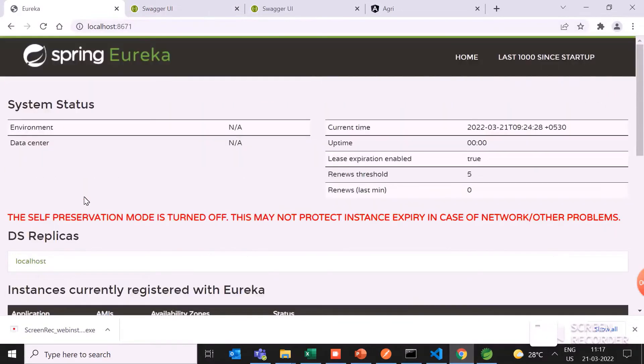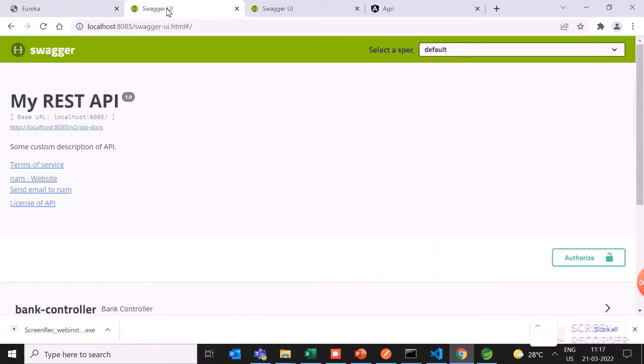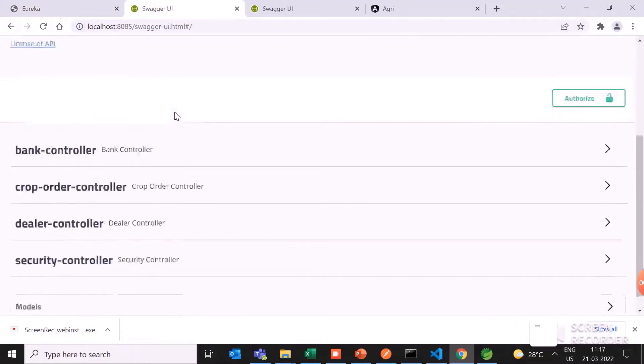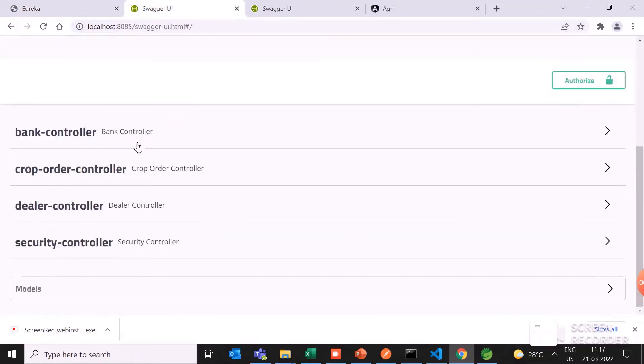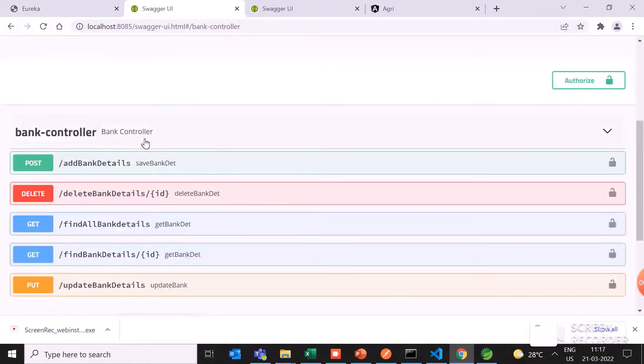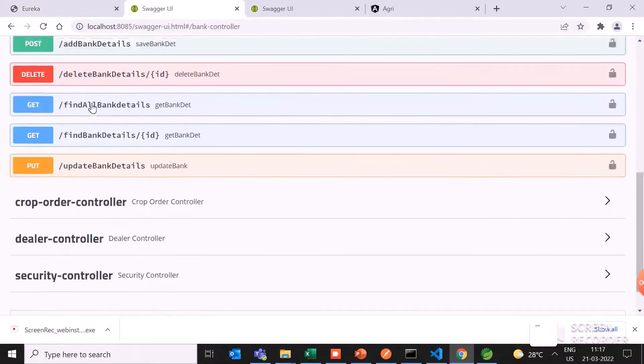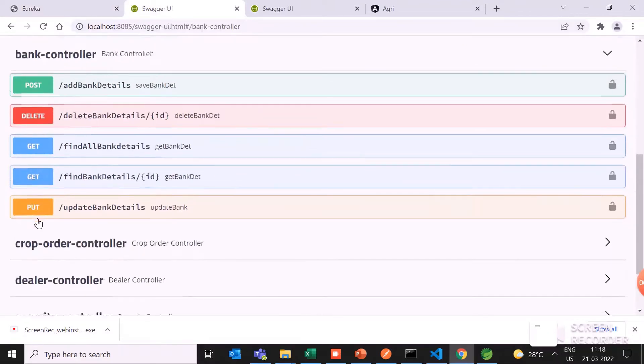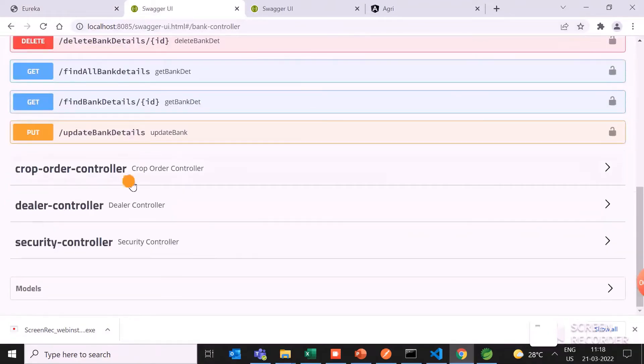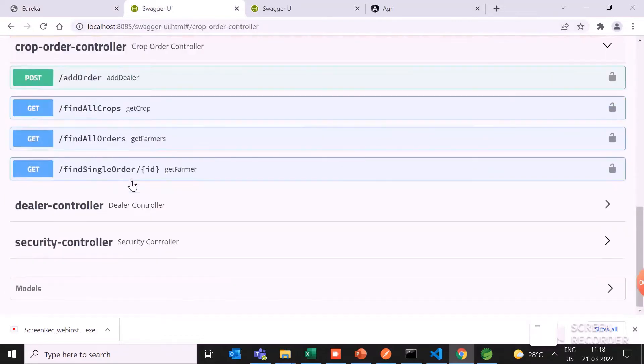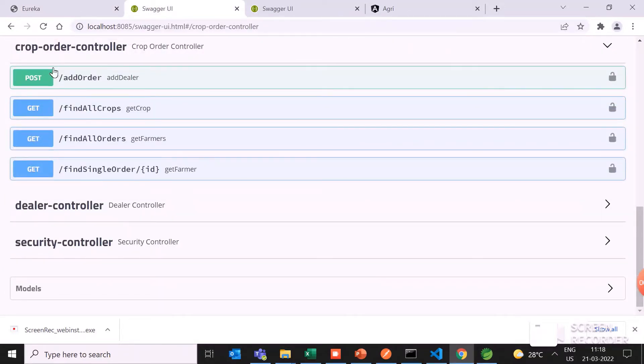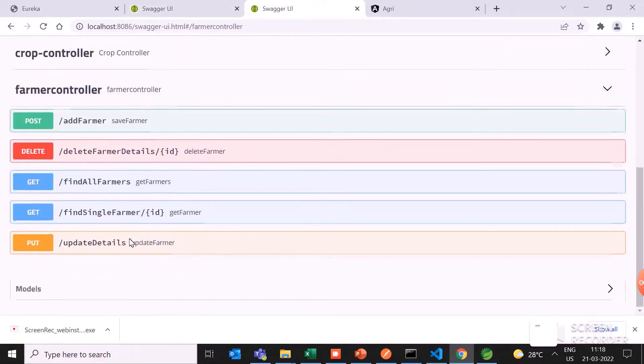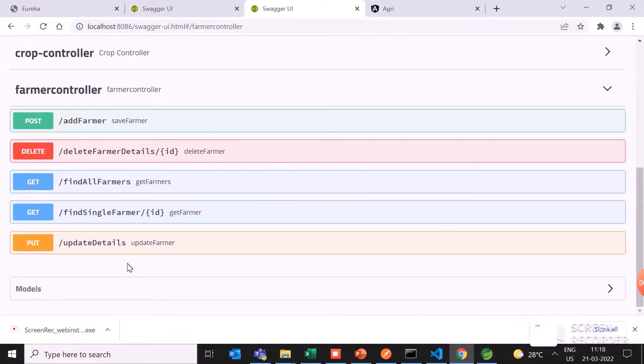I have mentioned the Swagger APIs. Here are the Swagger APIs for the farmer and dealer. You can use, for example, post, delete, get, put methods. Meanwhile, crop order also, you can post and find an order, find all crops. In dealer also, you can find all farmers, find and update the details. That's why I have used Swagger.